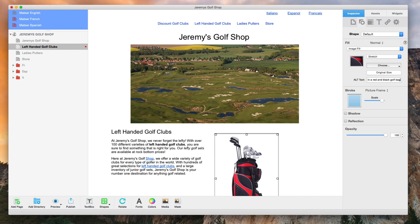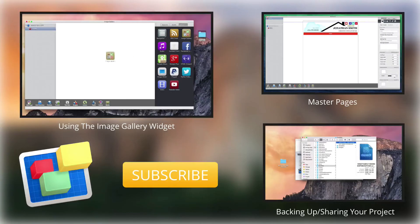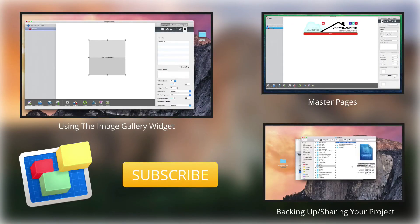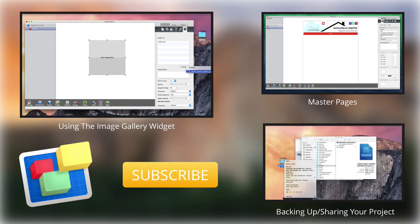Repeat this for all images on your site that you want to have alt text. For more helpful Everweb tutorials, please see our additional videos and don't forget to subscribe.